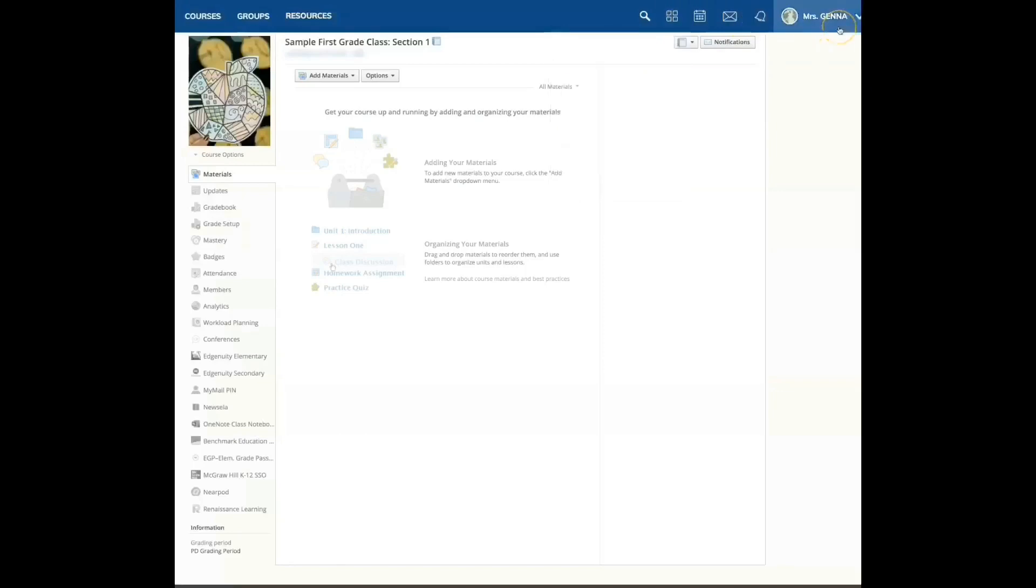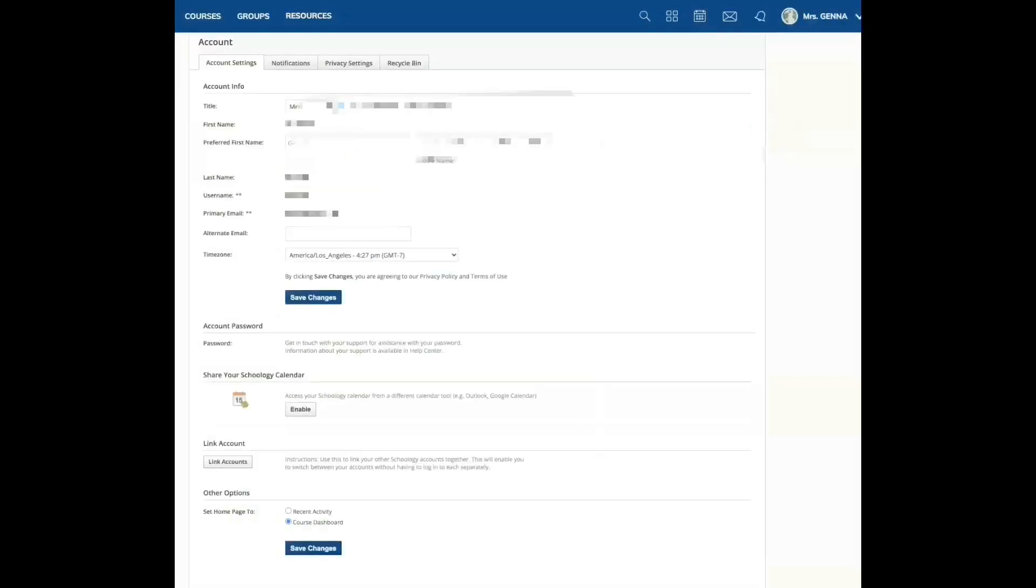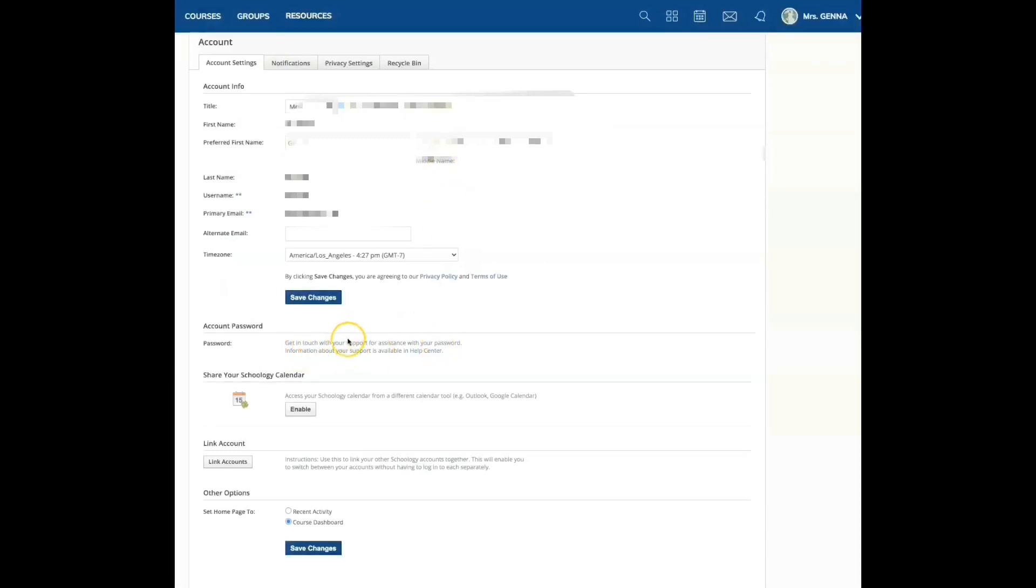We are going to set up our account and change our settings to make Schoology a little bit easier for us. Here under my name, I'm going to see a drop-down menu and I am going to select settings. On this page, we're going to make sure that the account information displayed is how I would like it. We're going to go down. There's not much you can change on this page.